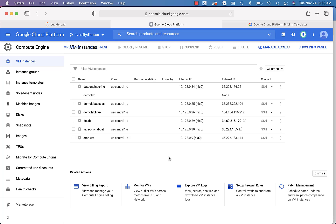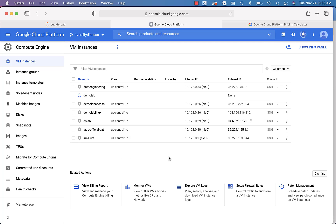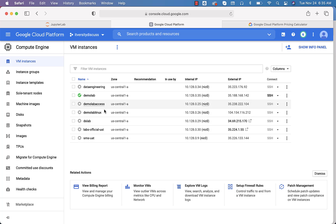Now click on 'Create'. It will take care of creating the virtual machine for you — it will just take a minute or so. Once the virtual machine is up and running, you should be able to connect to it in multiple ways. One way is by using the web console. We'll see how to connect using the web console once it is started.